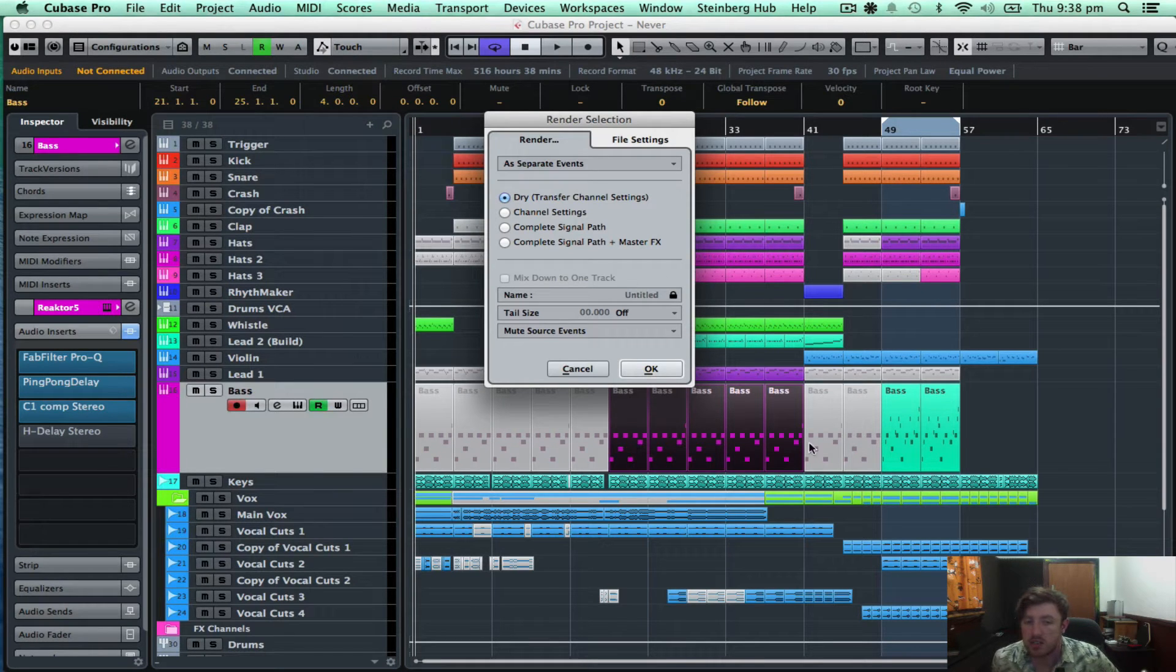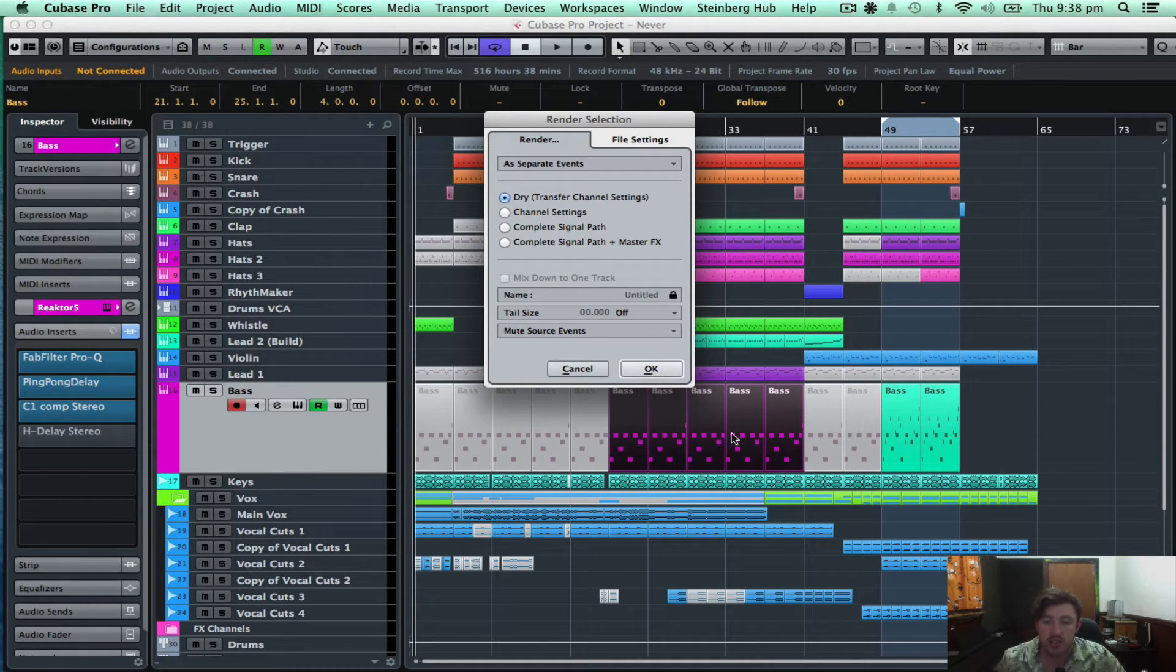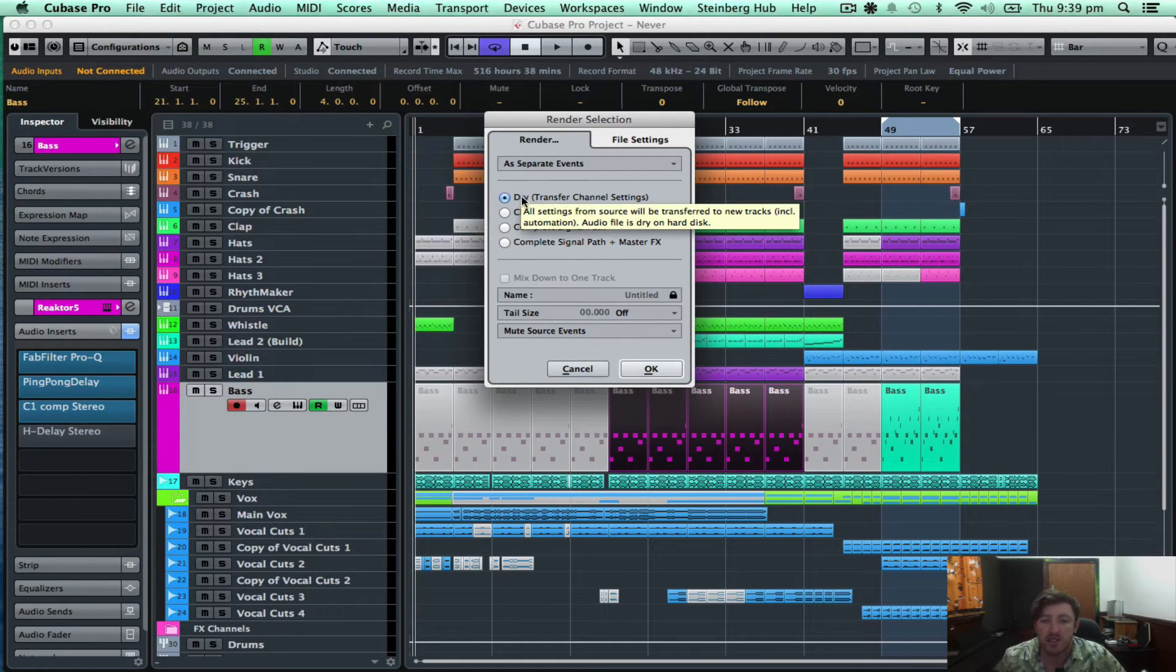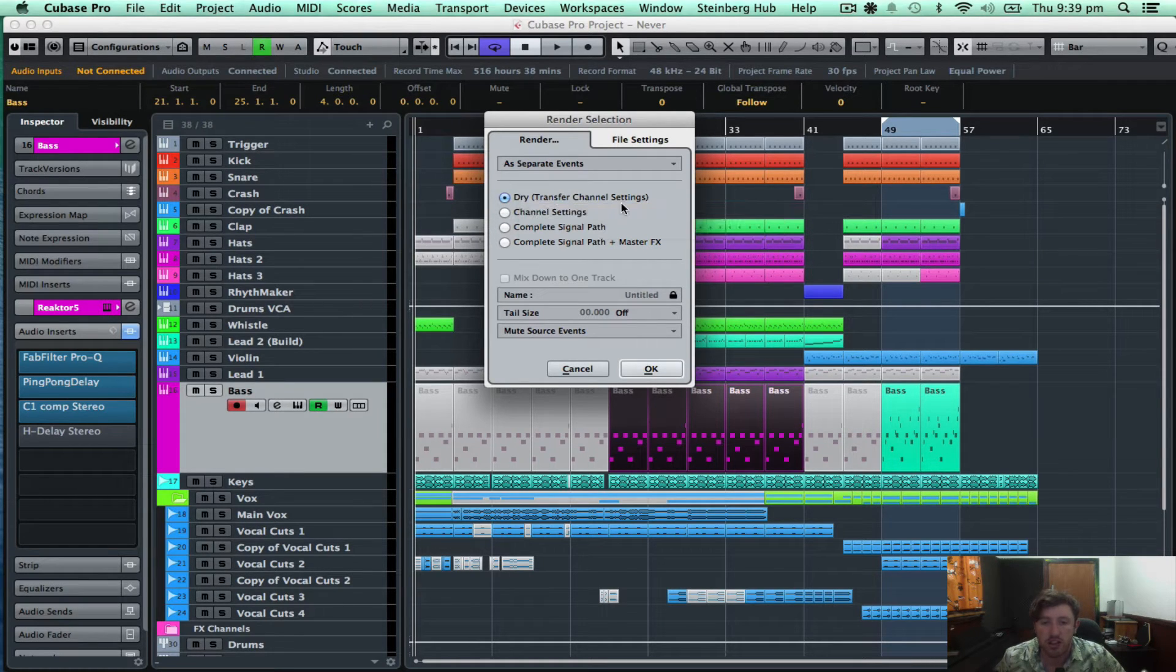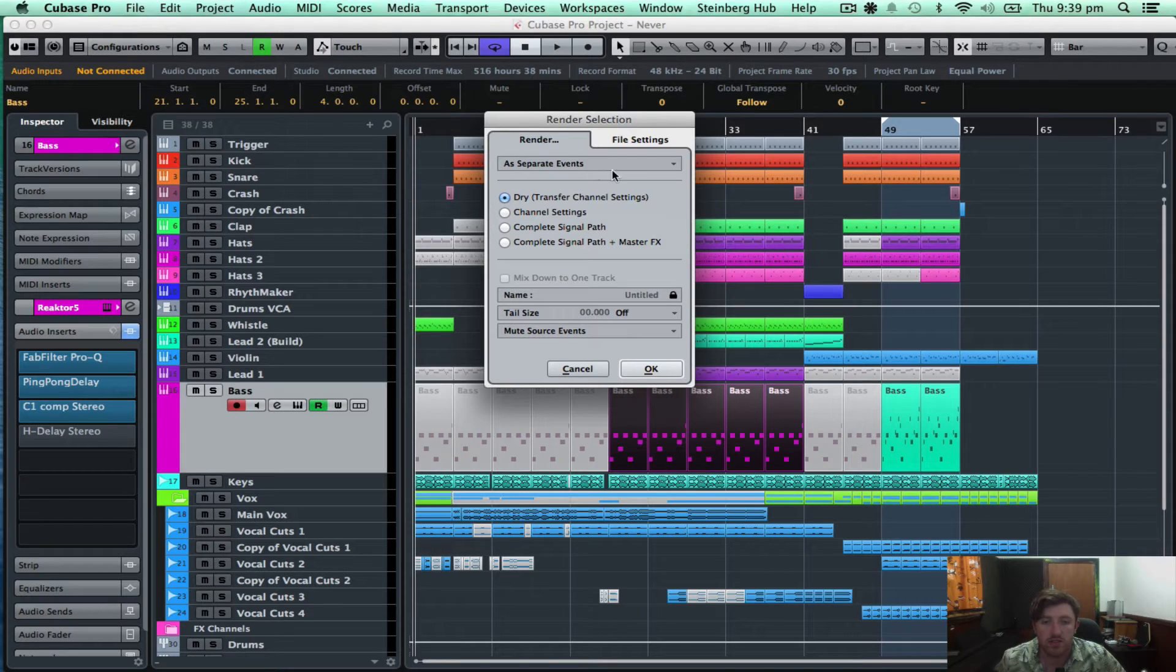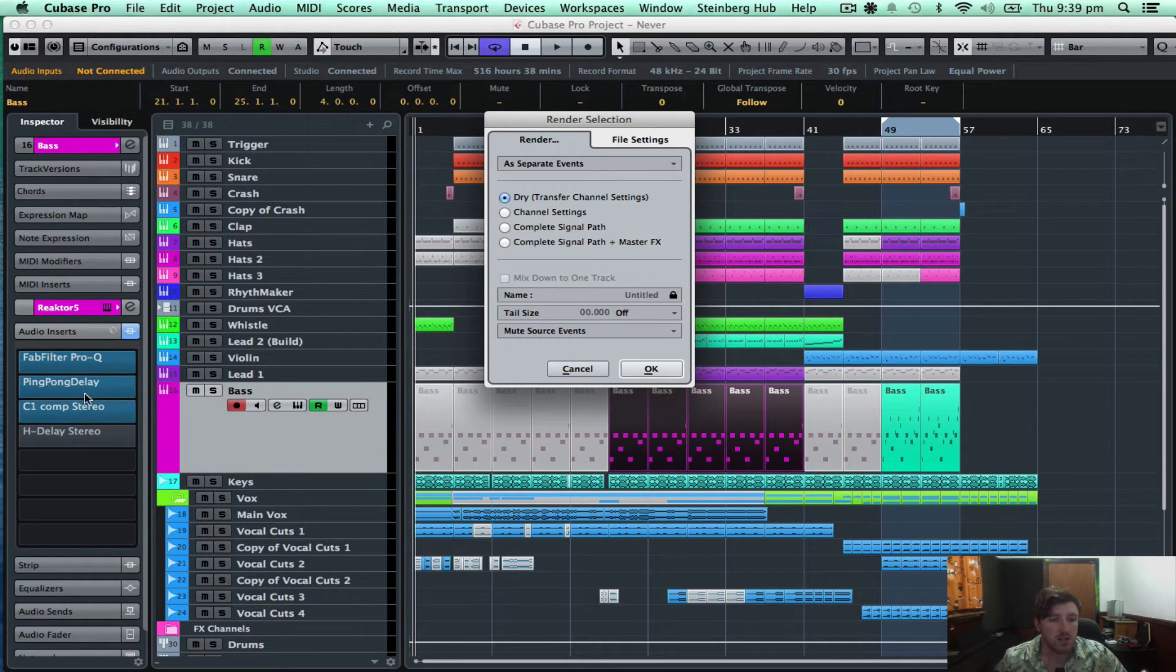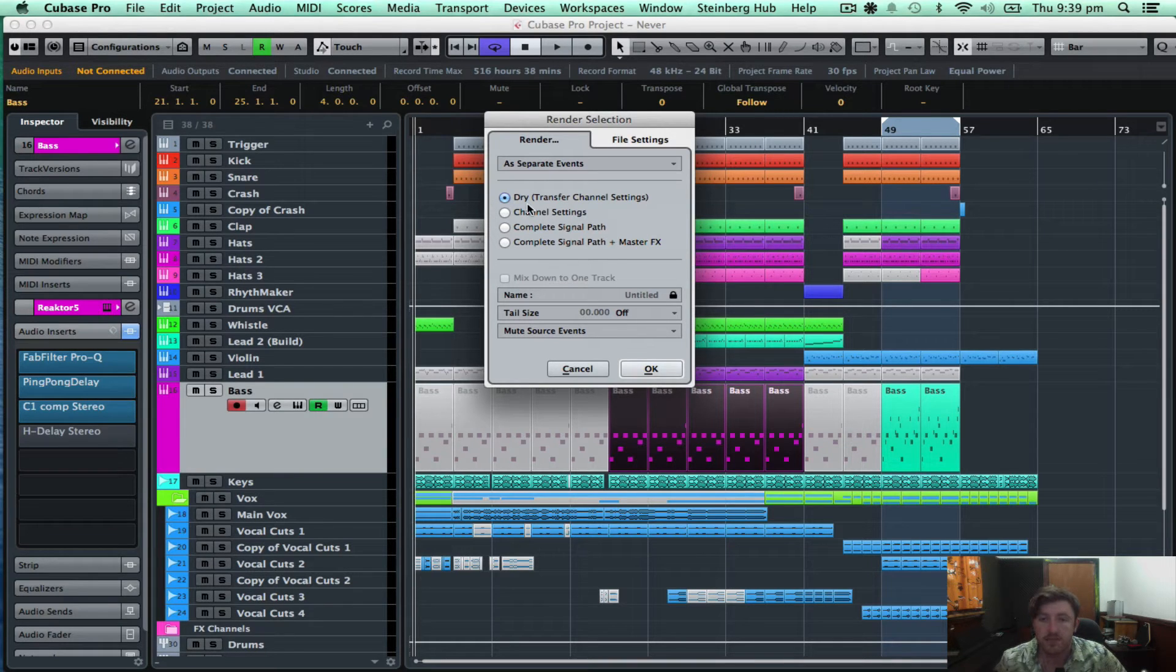So it's going to render these particular tracks or bass tracks. And I can have them either dry and then it transfers the channel settings. So it will transfer my EQ, my delay and my compressor. So I'll do that. I'll go okay.